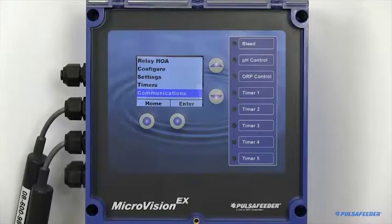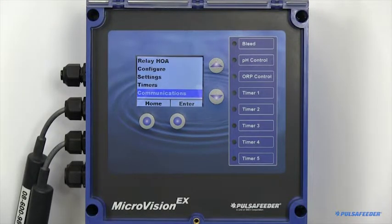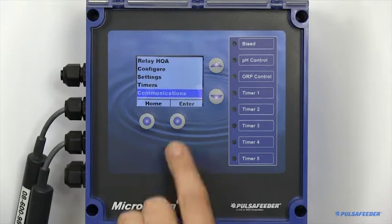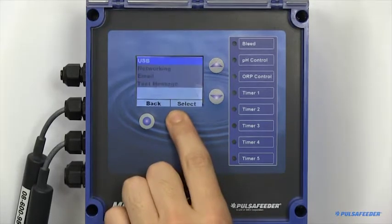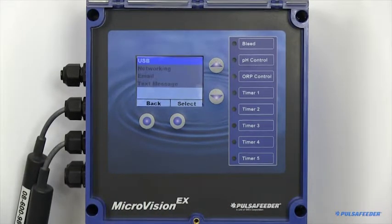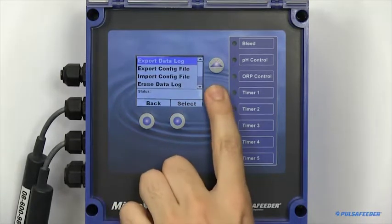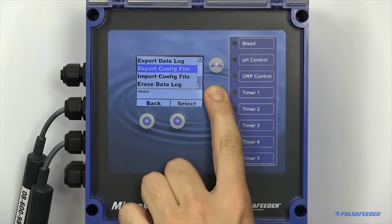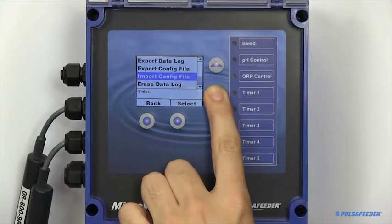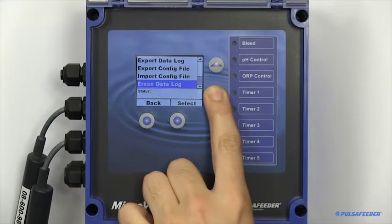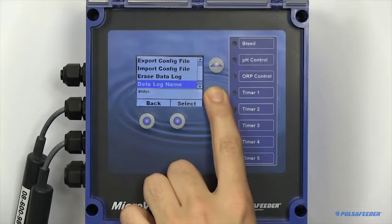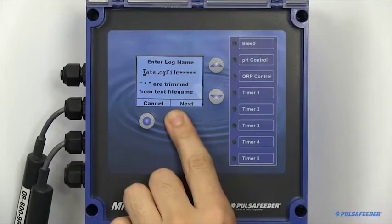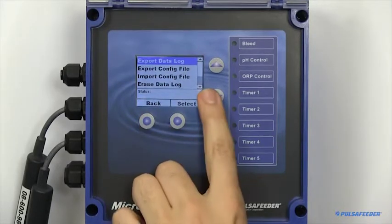The MicroVision EX also features data logging capabilities. These functions are found in the communications page. The USB function features exporting data logs, exporting config files, importing config files. You can also erase your data log, rename the file, and set your logging interval.